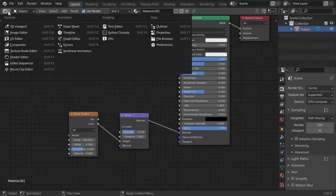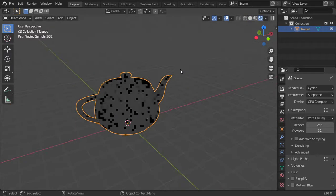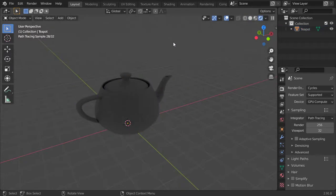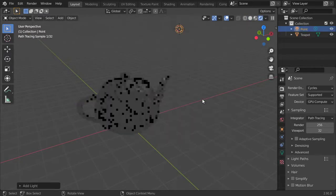This will be the result for us. Let's go to render to see what we will get. I will add a light.